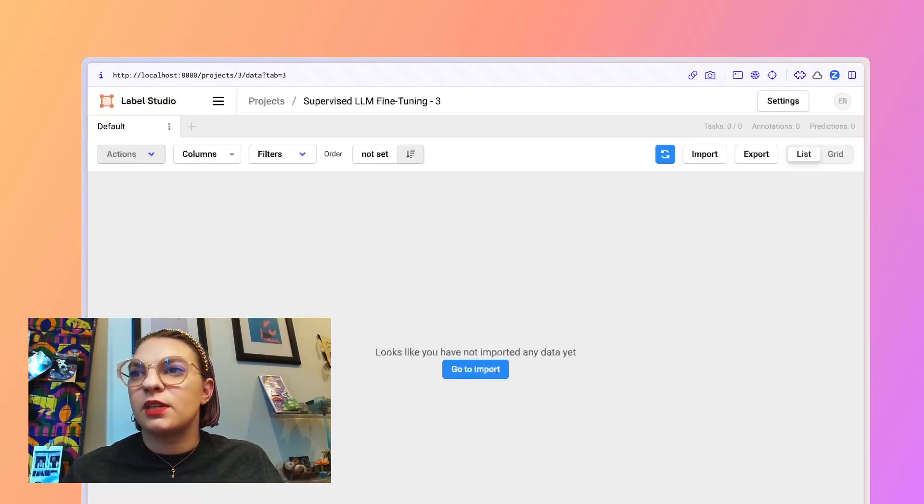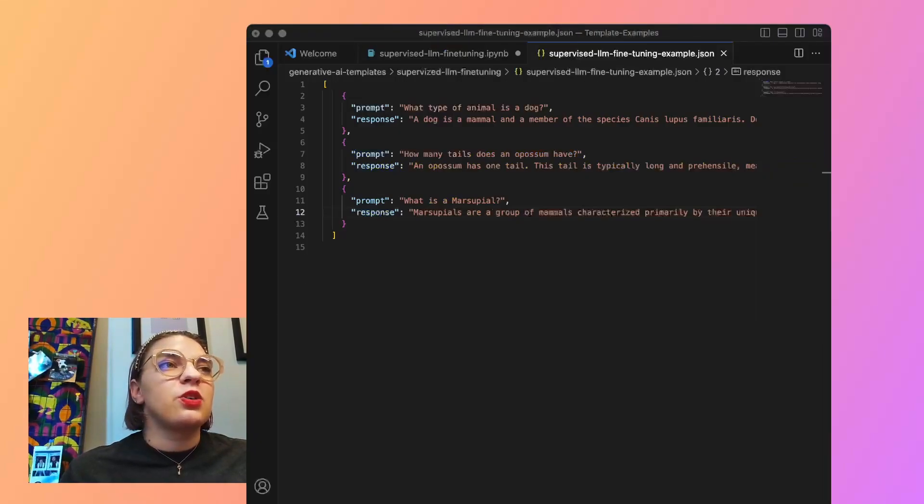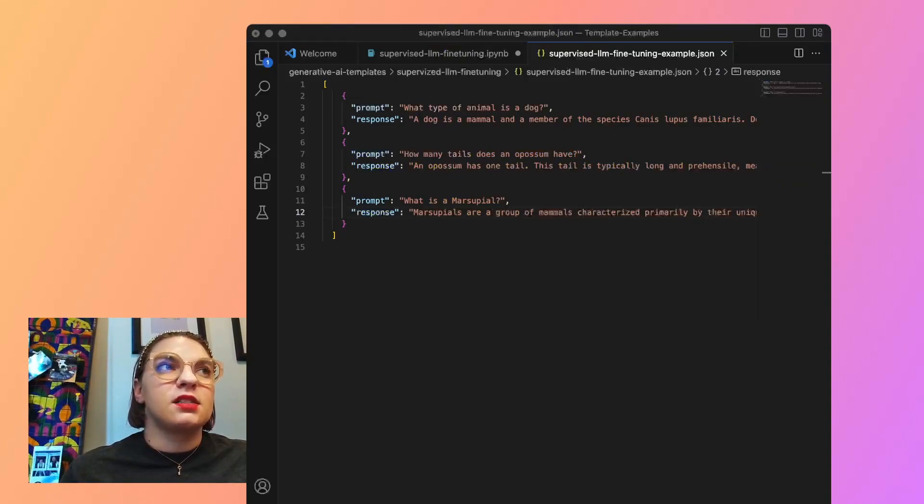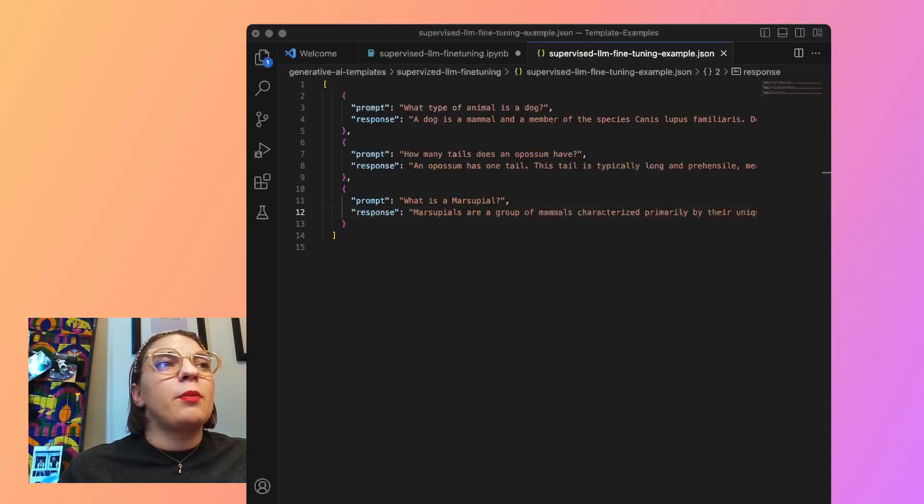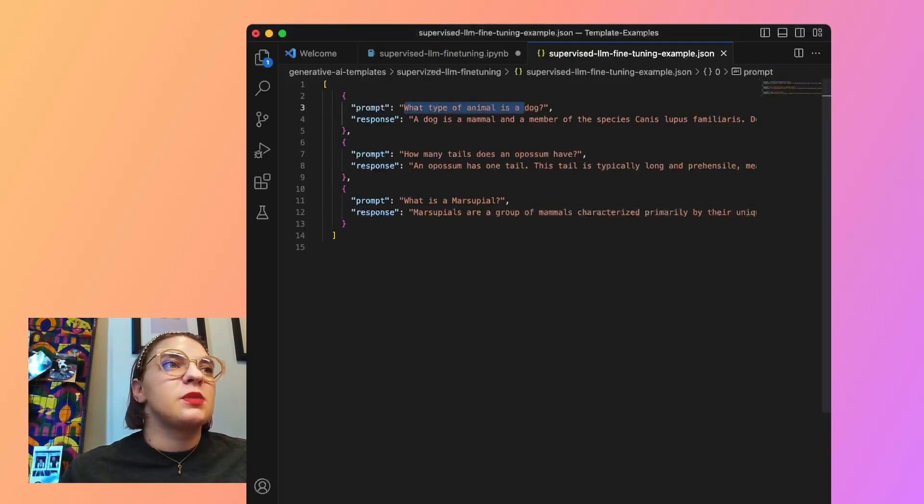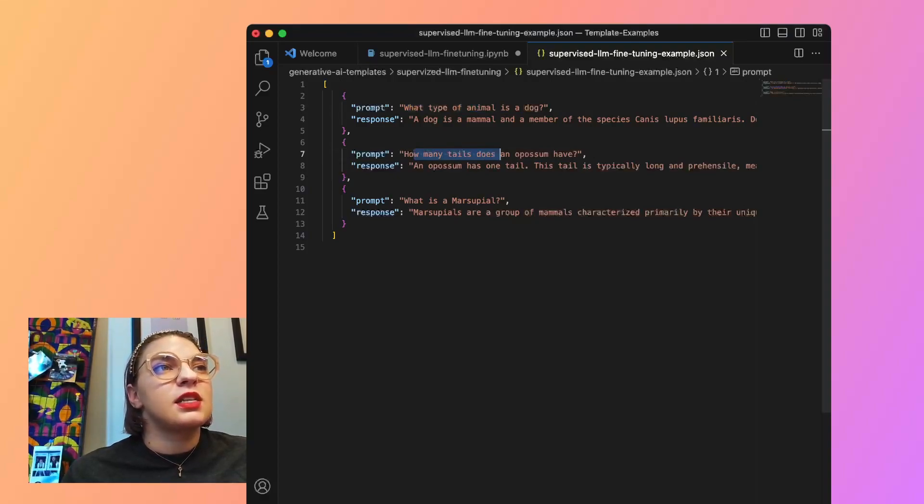So again, I'm going to minimize this window, and what I'm going to be doing is pulling up VS code. So you'll see an existing practice data set here. I've got a prompt and then a response. I'm not too worried about the response for this current moment, but what I'm really curious about is this prompt. So how many tails does an opossum have? What is a marsupial? And what type of animal is a dog?